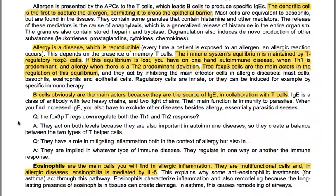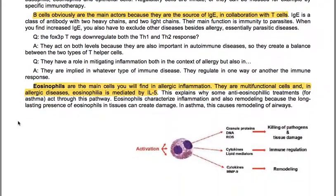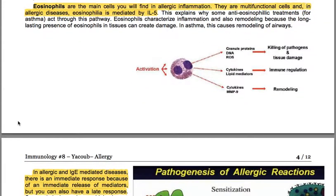B cells are the main actors because they are the source of IgE, in collaboration with T cells. IgE is a class of antibody with two heavy chains and two light chains; its main function is immunity to parasites. When you find increased IgE, you must also exclude other diseases besides allergy, essentially parasitic diseases. Eosinophils are the main cells found in allergic inflammation; they are multifunctional cells, and in allergic diseases eosinophilia is mediated by IL-5. This explains why some anti-eosinophilic treatments for asthma act through this pathway.